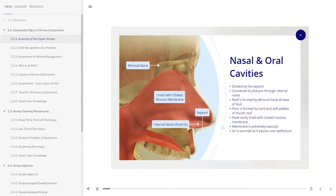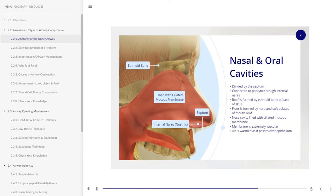The nasal cavity is divided by the septum and is connected to the pharynx through two openings called the internal nares. The roof of the nose is formed by the ethmoid bone at the base of the skull, and the floor is formed by the hard and soft palates of the roof of the mouth. The nasal cavity is lined with ciliated mucous membrane, which is extremely vascular, and atmospheric air is warmed as it passes over the epithelium.